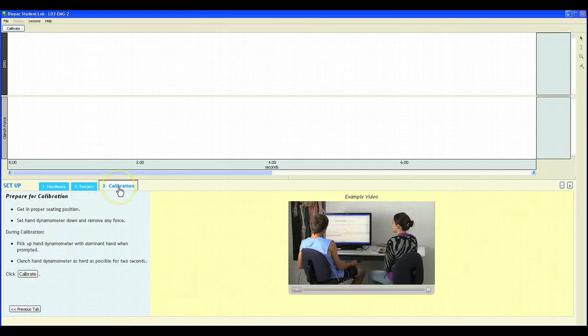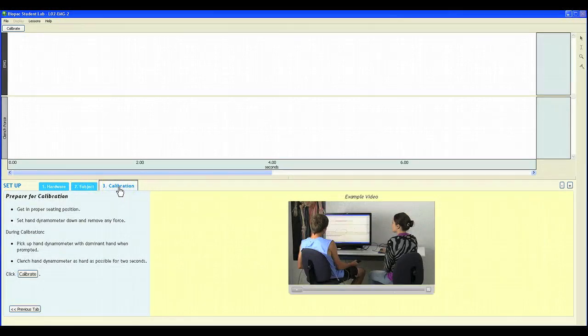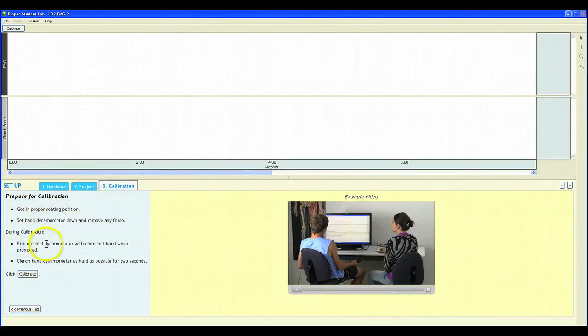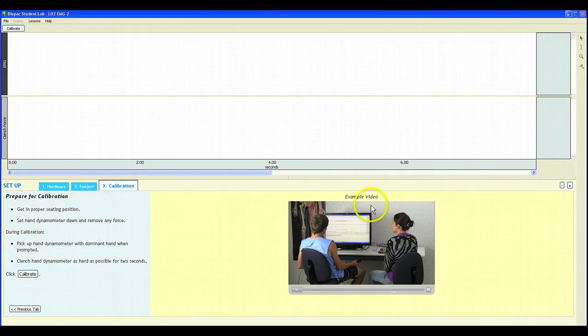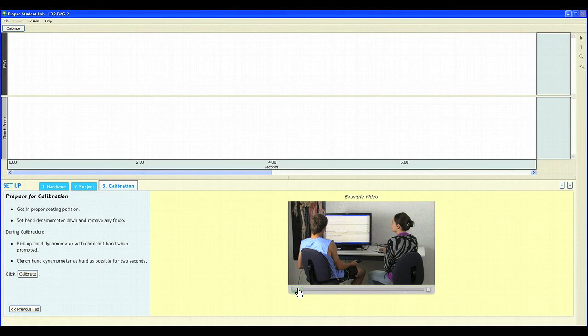The last step in our setup is calibration. Here, again, you'll see the written instructions on the left, and on the right, you'll see an example of an embedded video that students can watch to see the calibration procedure before they proceed to ensure accuracy.